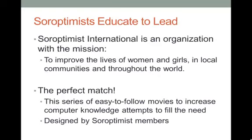Soroptimist International is an organization with the mission to improve the lives of women and girls in local communities and throughout the world. The match was perfect. This series of easy-to-follow movies to increase computer knowledge attempts to fill this need, and it's been designed by Soroptimist members.